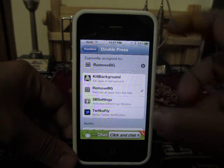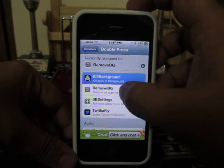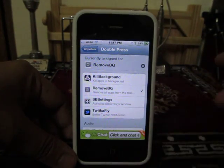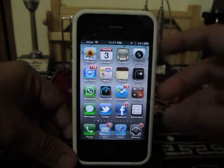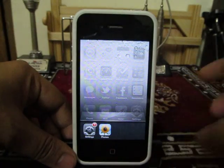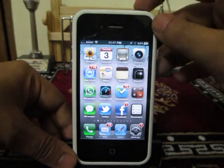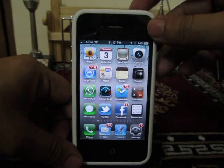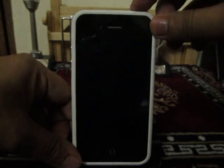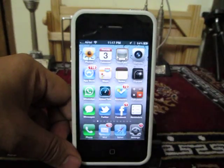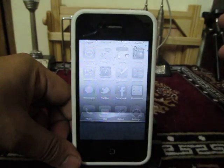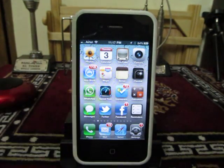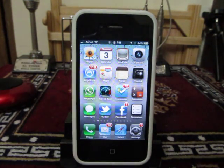Once you have selected the Remove Background application, minimize this. Then whenever there are some applications running, you just need to double click on the power button and all the processes will be killed. That's it, thanks for watching.